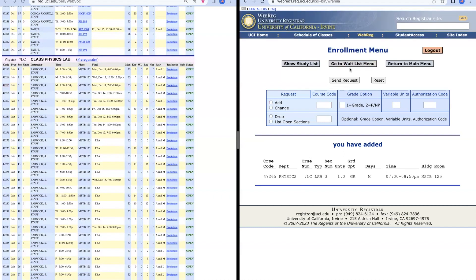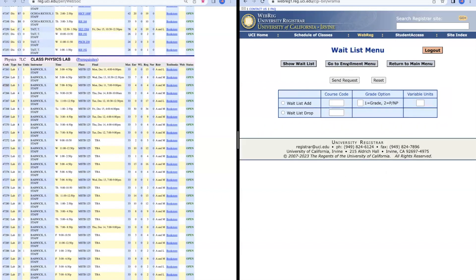Another thing to note about WebReg is that you can go to the waitlist menu. If a class has a waitlist, not all classes have waitlists, but if it does, you can join the waitlist by pressing Waitlist Add over here and putting the course code just like before.